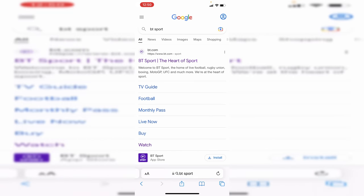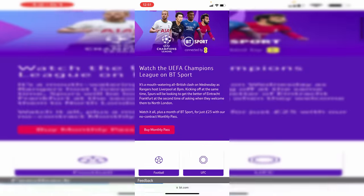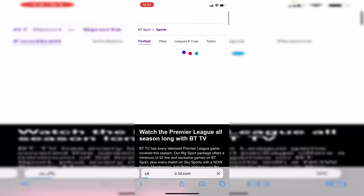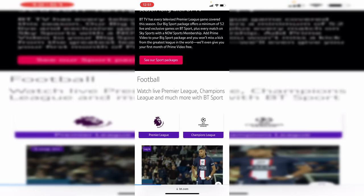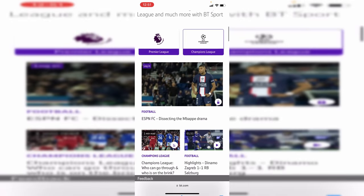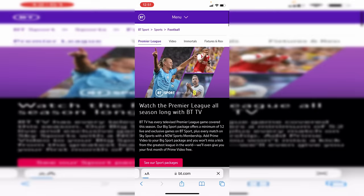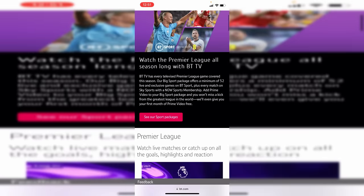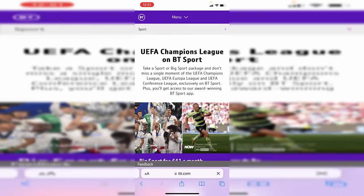Go to the BT Sport website and scroll down. You'll see the upcoming matches — click on Football and you'll get all the news and coverage including the Premier League and Champions League. Tap around, go on Premier League for example, and as you can see you can watch the Premier League all season along with BT TV. Click on 'See our sport packages' to see the price it's going to cost to subscribe and watch.